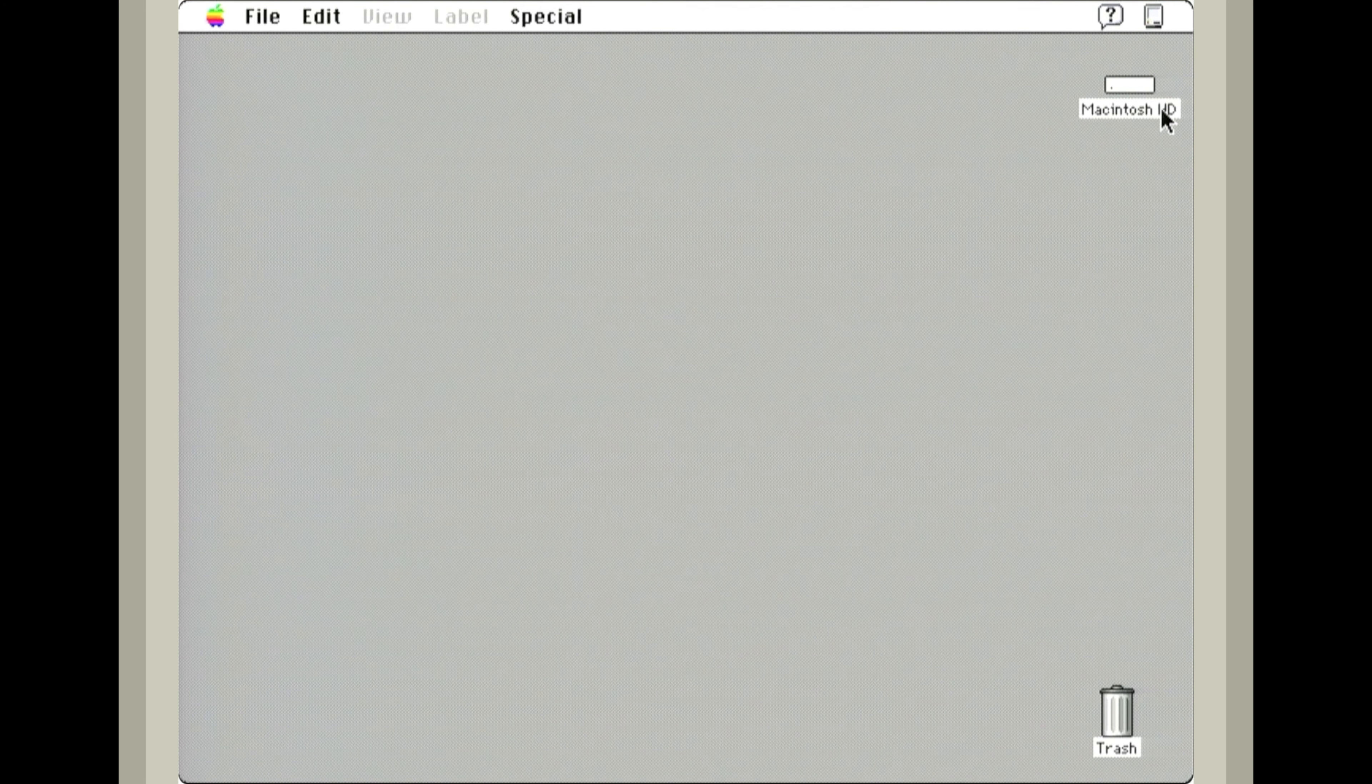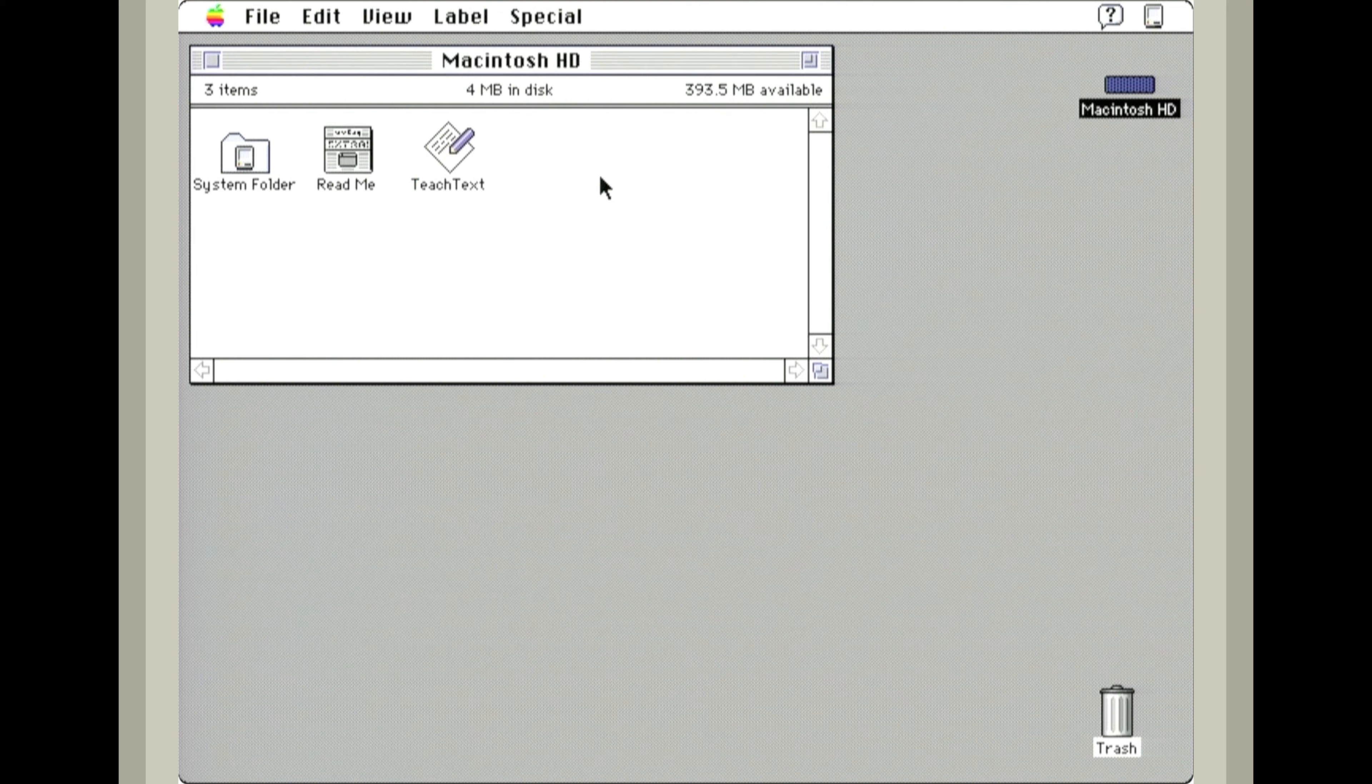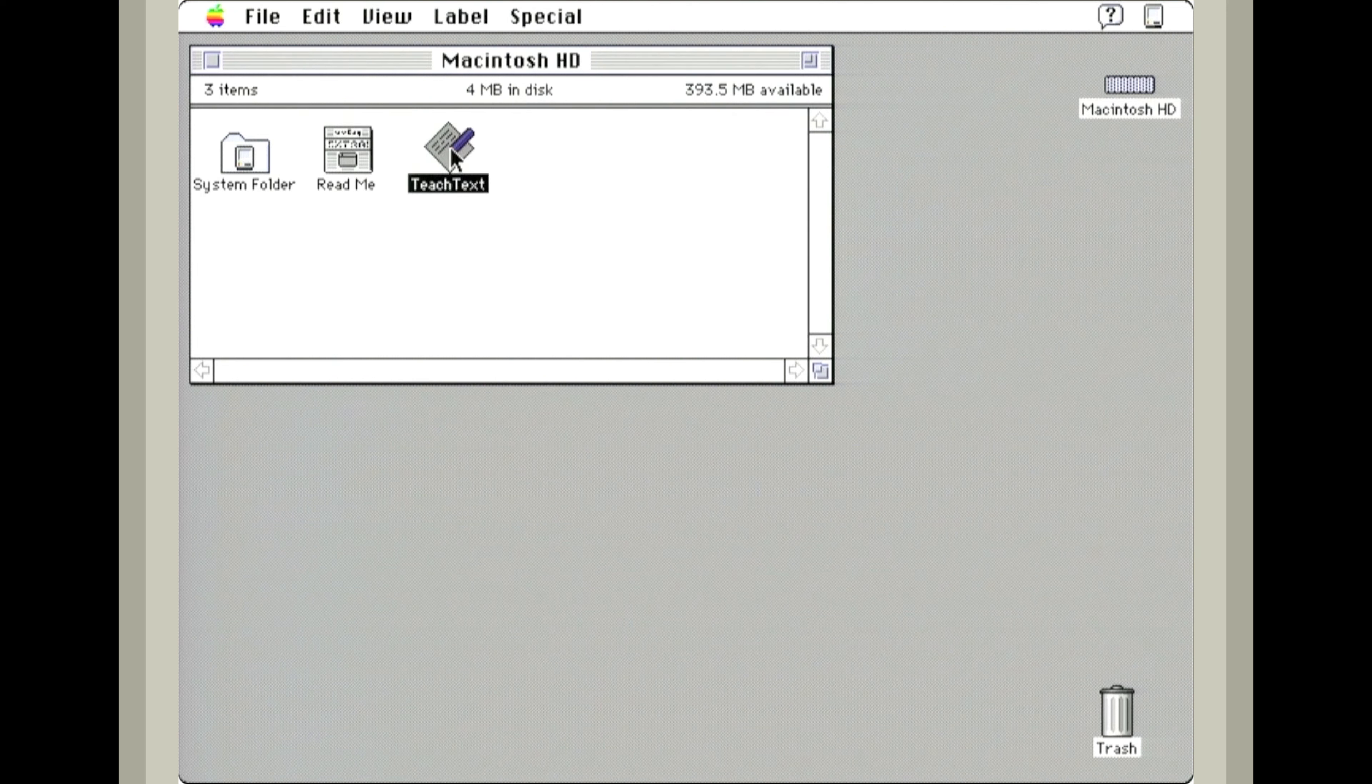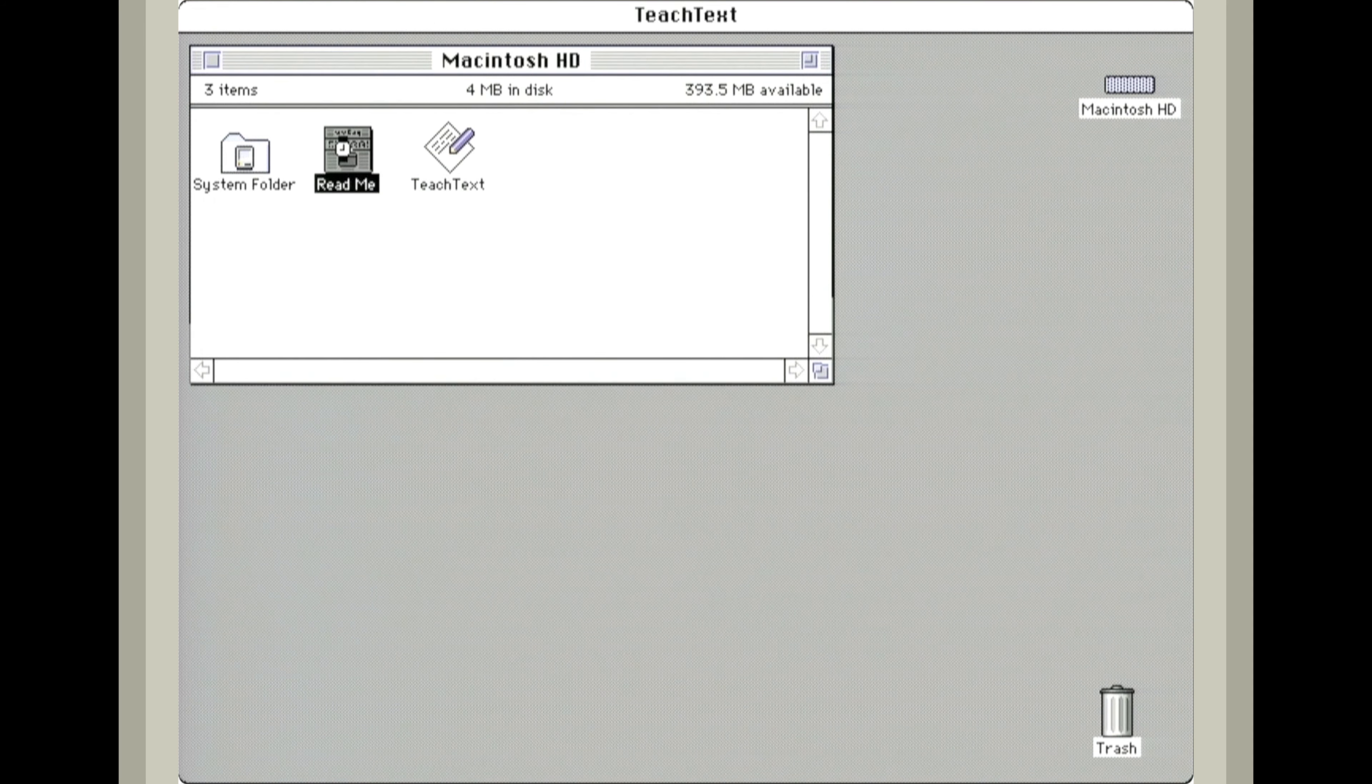Let's see what's installed on the hard drive. This is an earlier OS, so we get teach text instead of simple text. Let's check out the README.